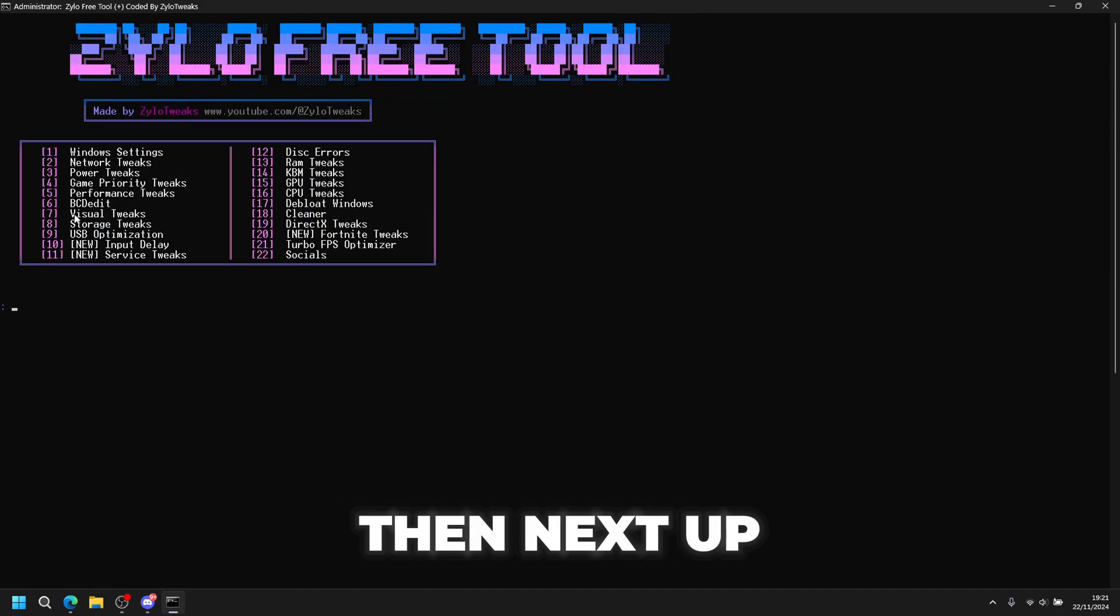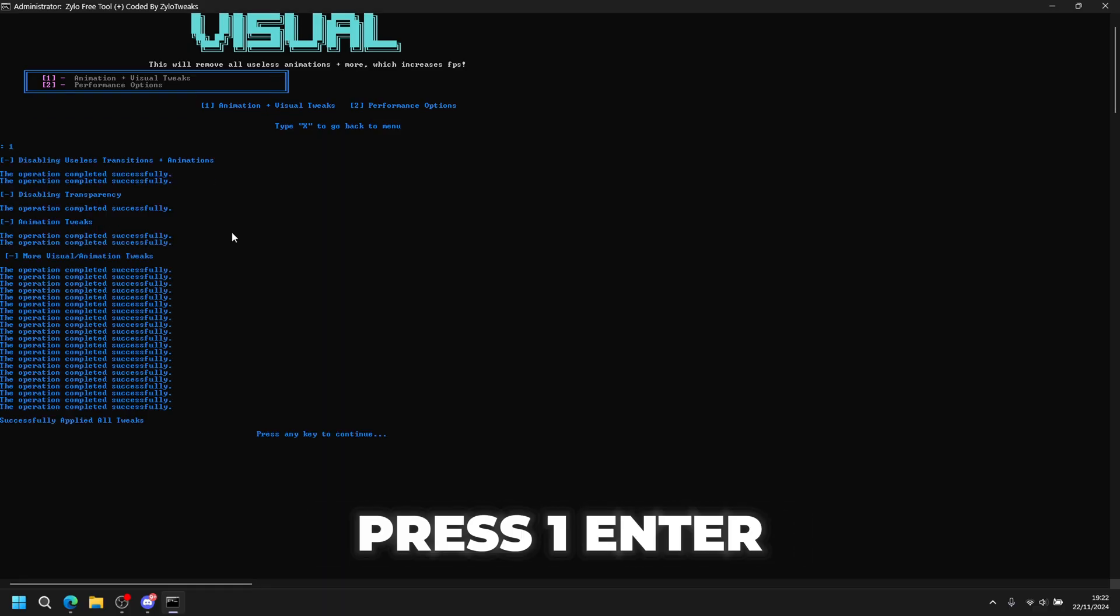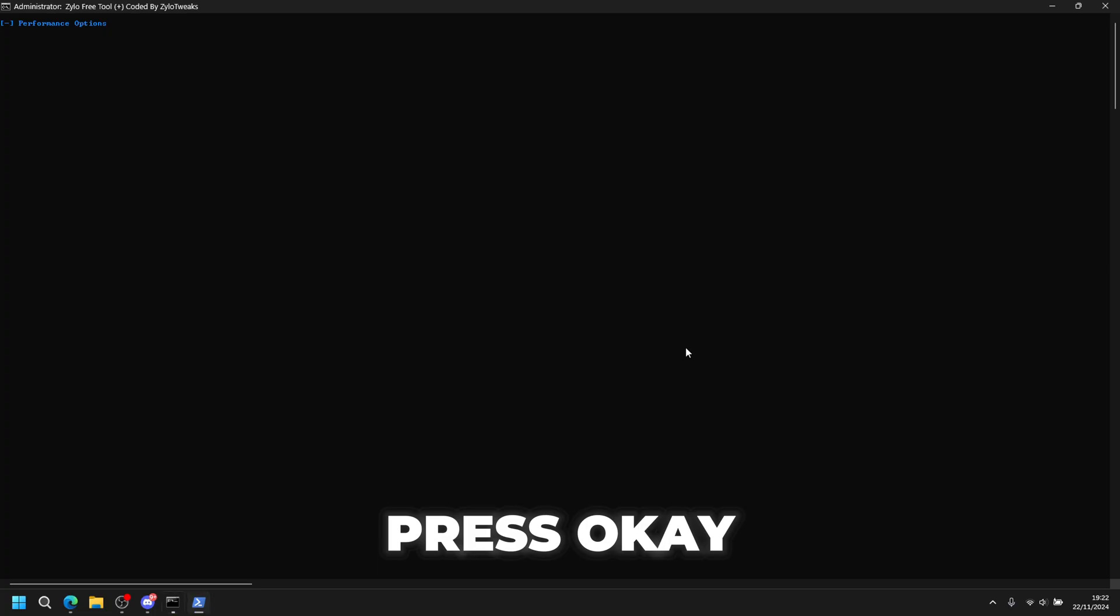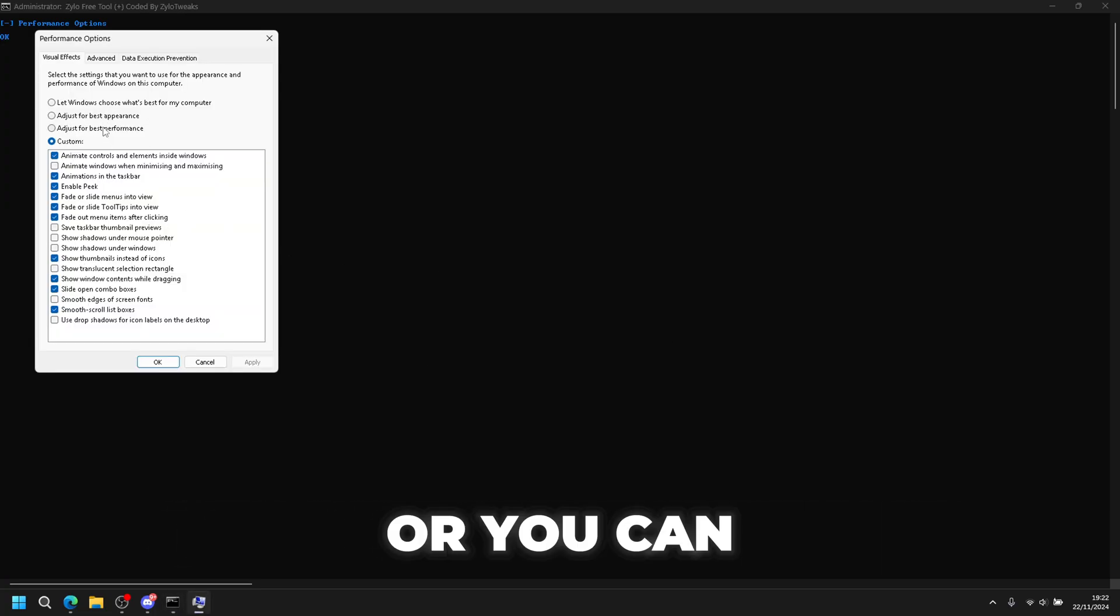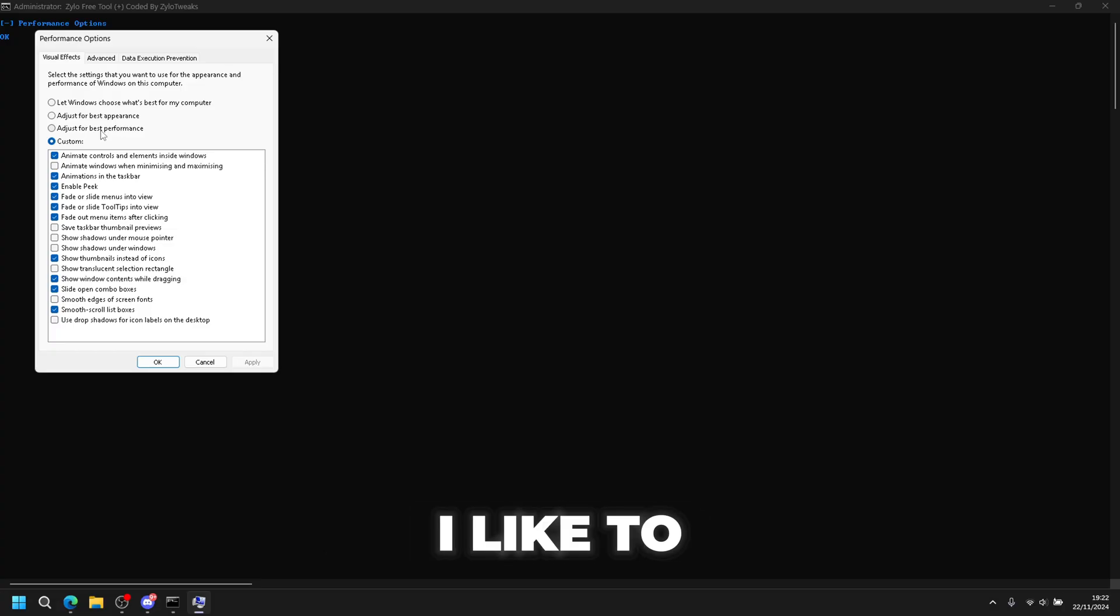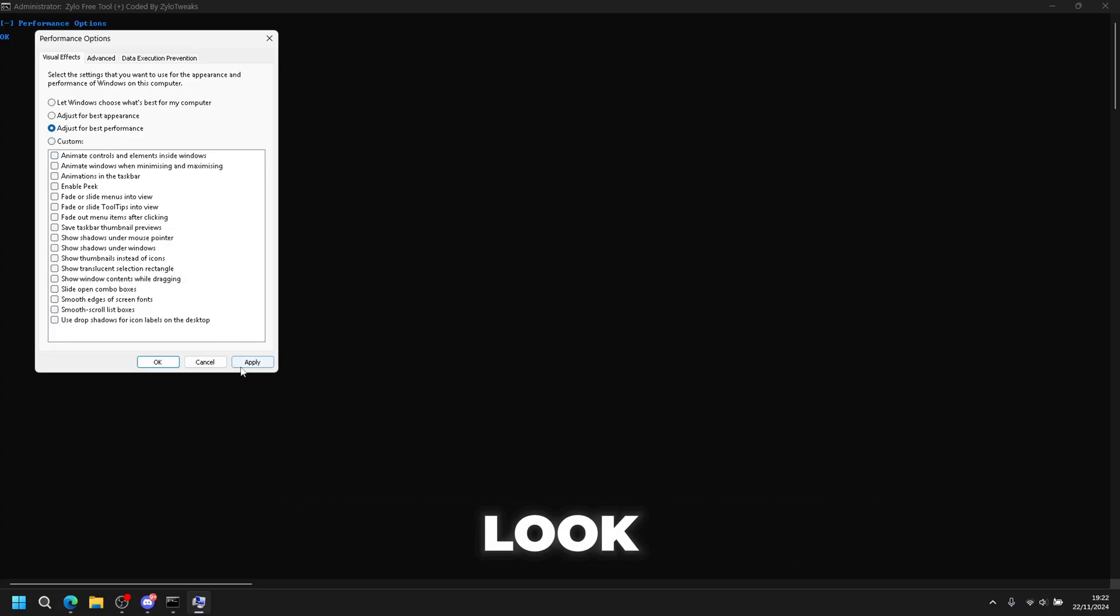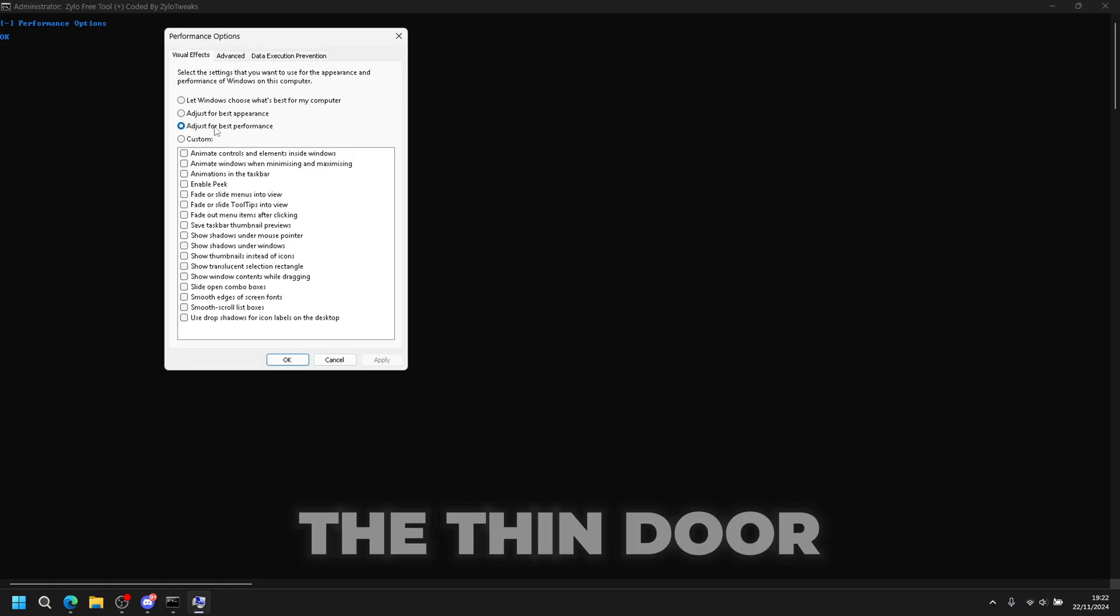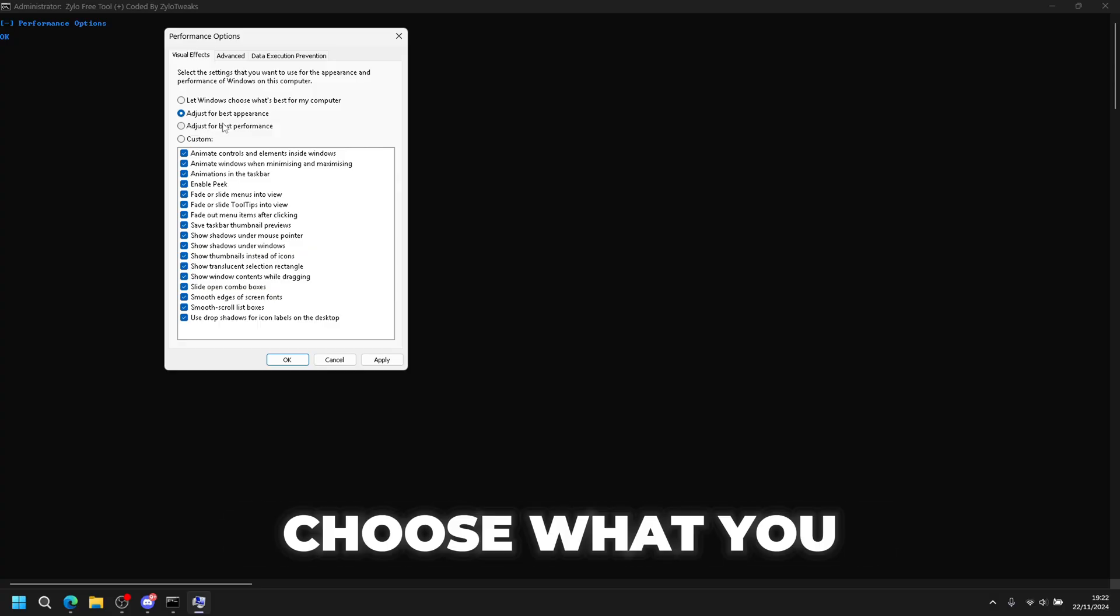Next up is visual tweaks, so press 7 and enter. For animations and visuals, press 1 and enter. For performance options, press OK. You could choose these settings or adjust for best performance. I like to have more FPS but it'll make your PC look different, look simpler. It will look a bit different. You can change the settings, choose what you like, but we're just going to stick with this. Press apply then OK, then continue.